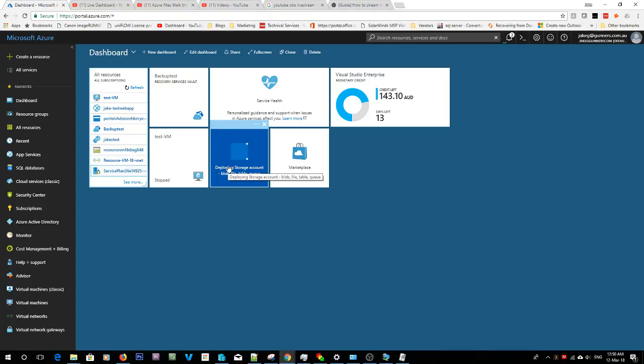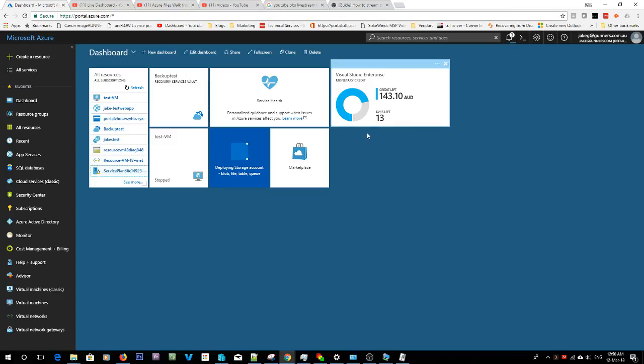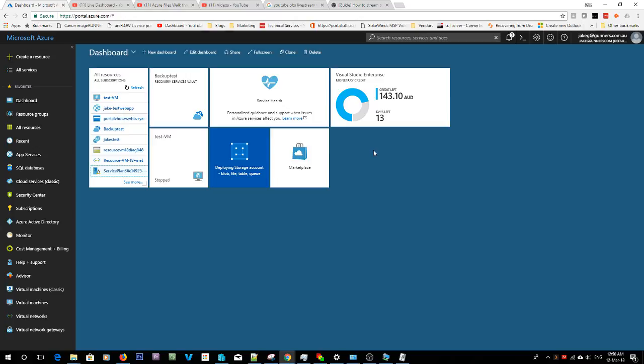So this is my little test environment for Azure. Got a Visual Studio thing, gives me credit every month which is pretty cool, but it's only for testing. There's not much credit on it.